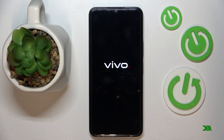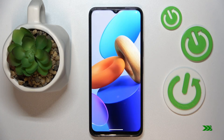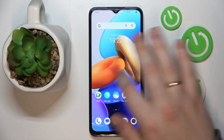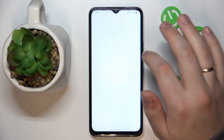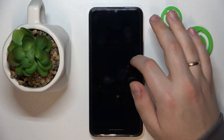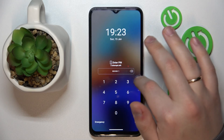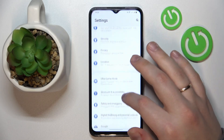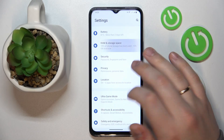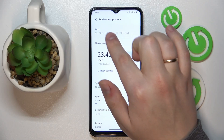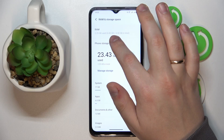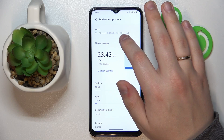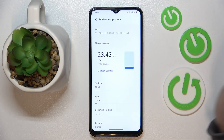Now let's go into Settings, the same ROM and Storage category, and as you can see it says that we have six gigabytes of hardware RAM plus six gigabytes of virtual, so twelve gigabytes in total.